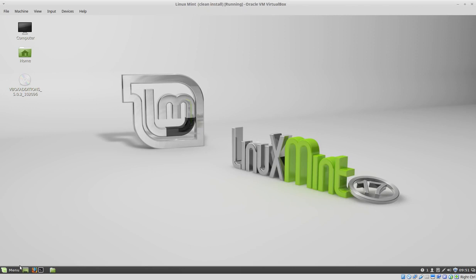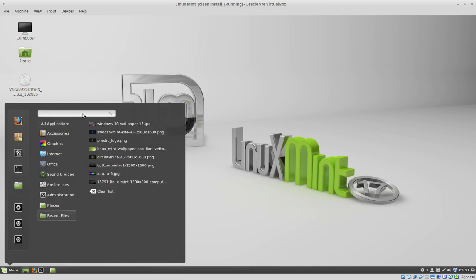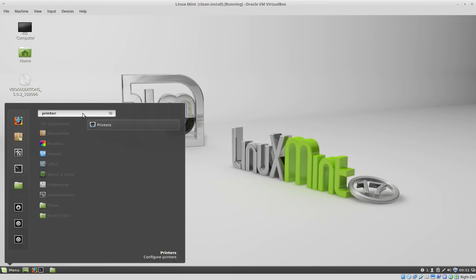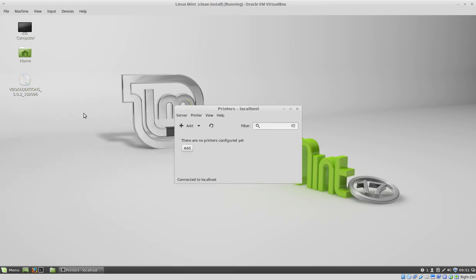So go ahead and click menu, then type printers, press enter, then when the printers graphical interface shows up click on the Add button.